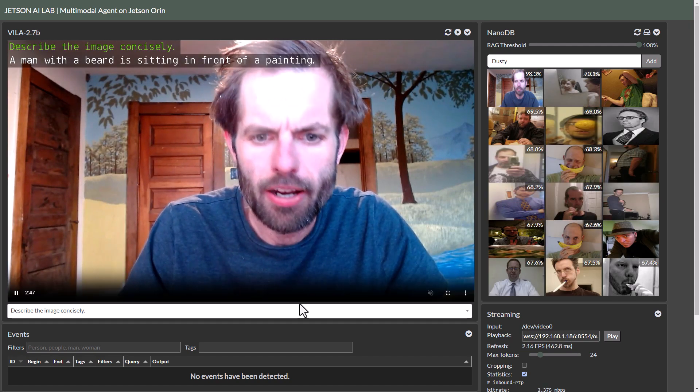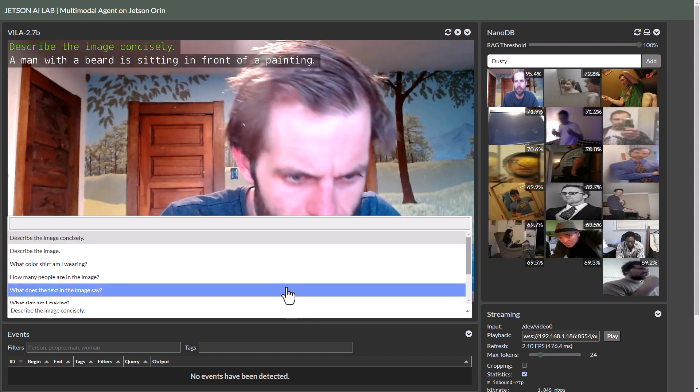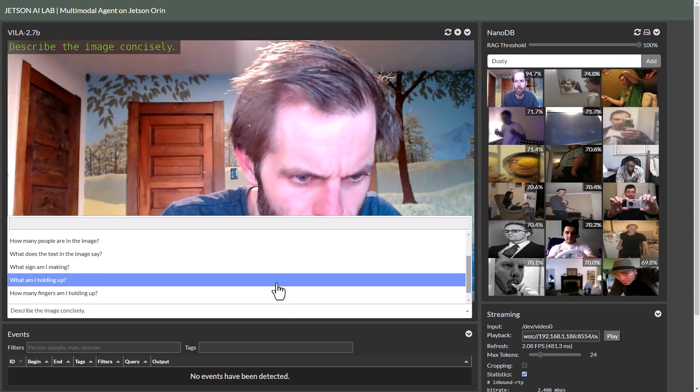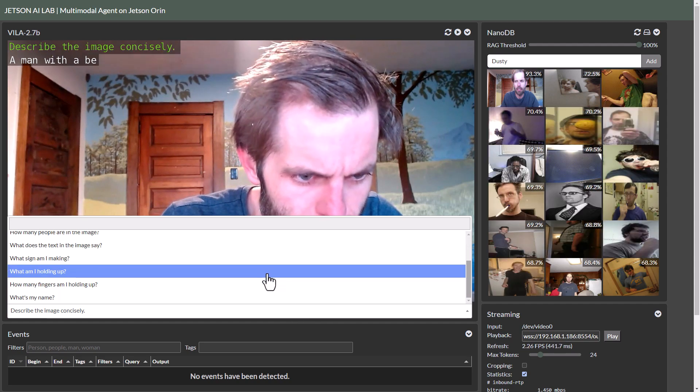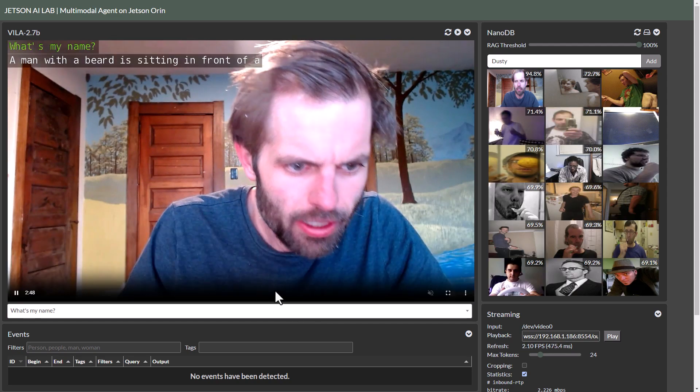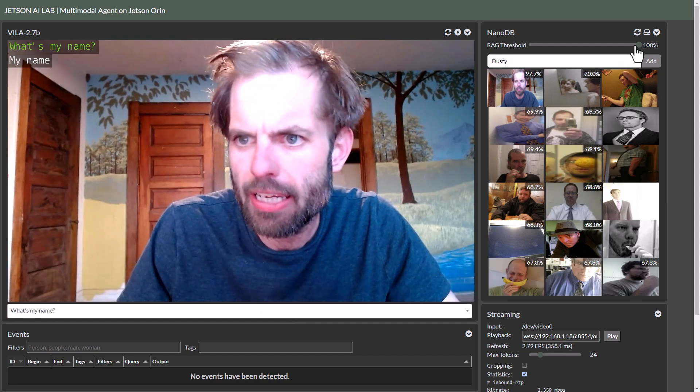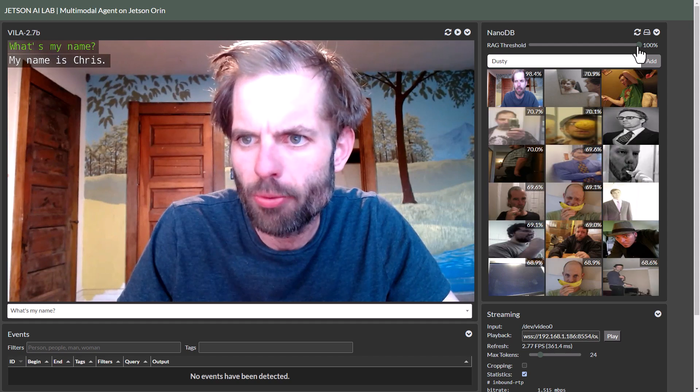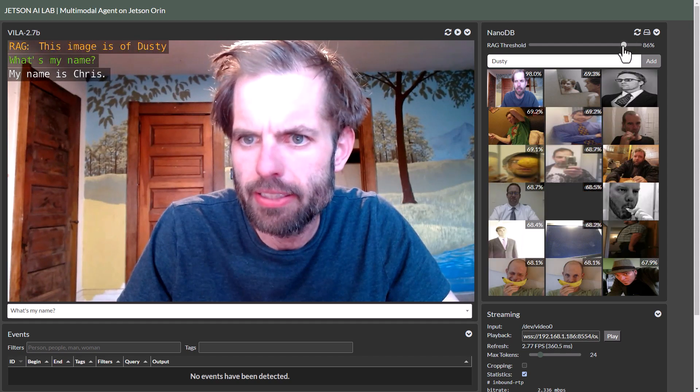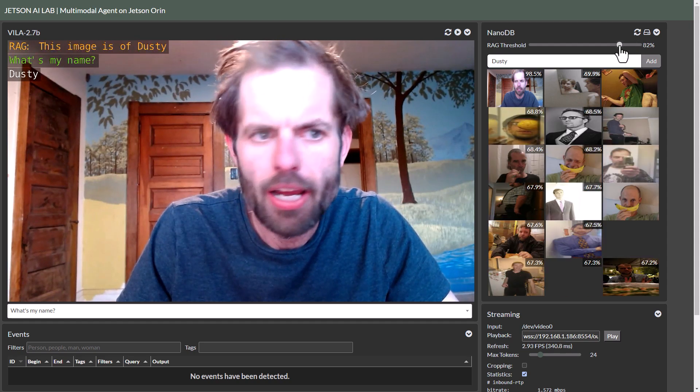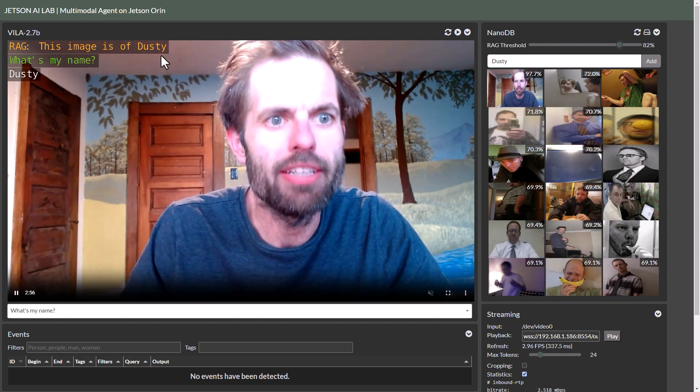And then if I change the prompt to what's my name and enable the RAG system, it will then inject the tag back into the prompt just like it would on a text-based RAG based on this metadata that's in the image there.